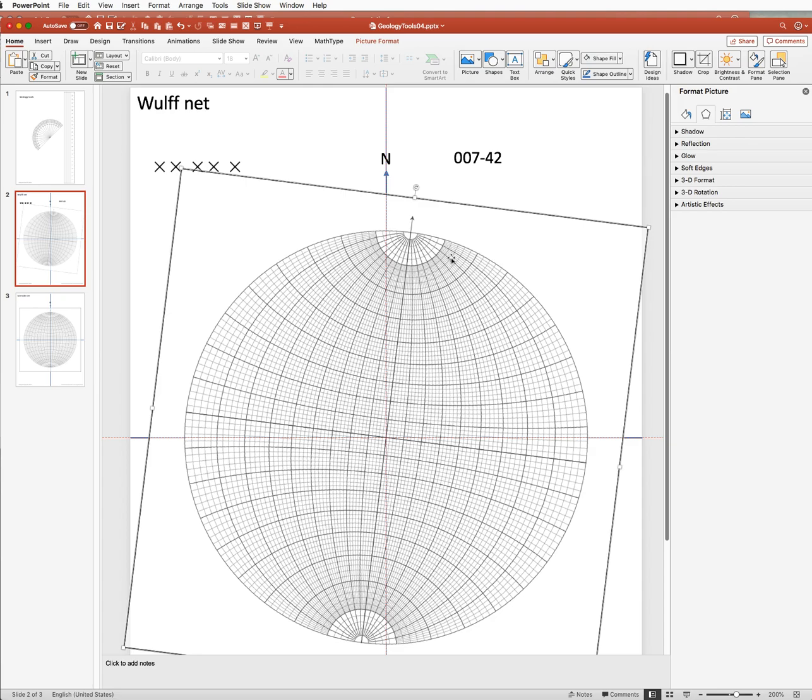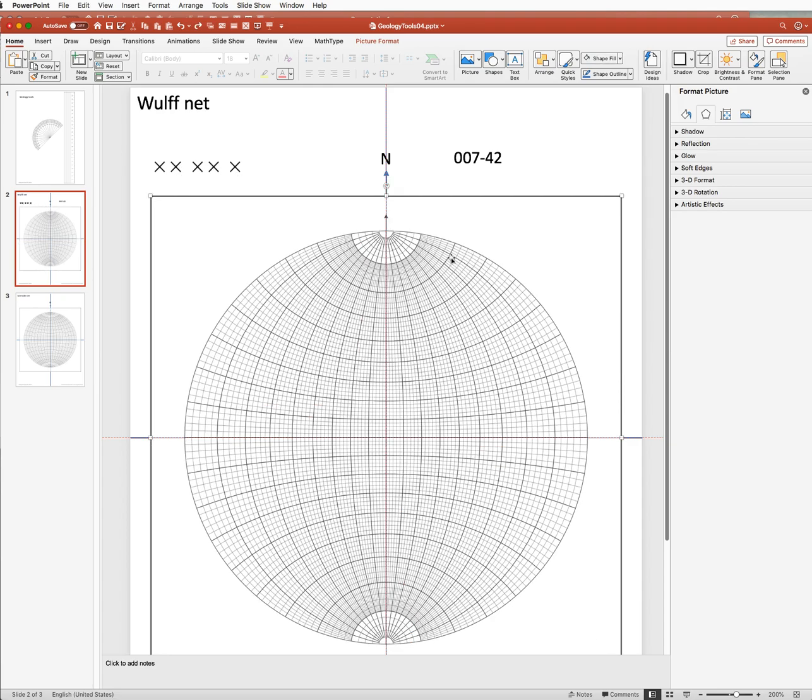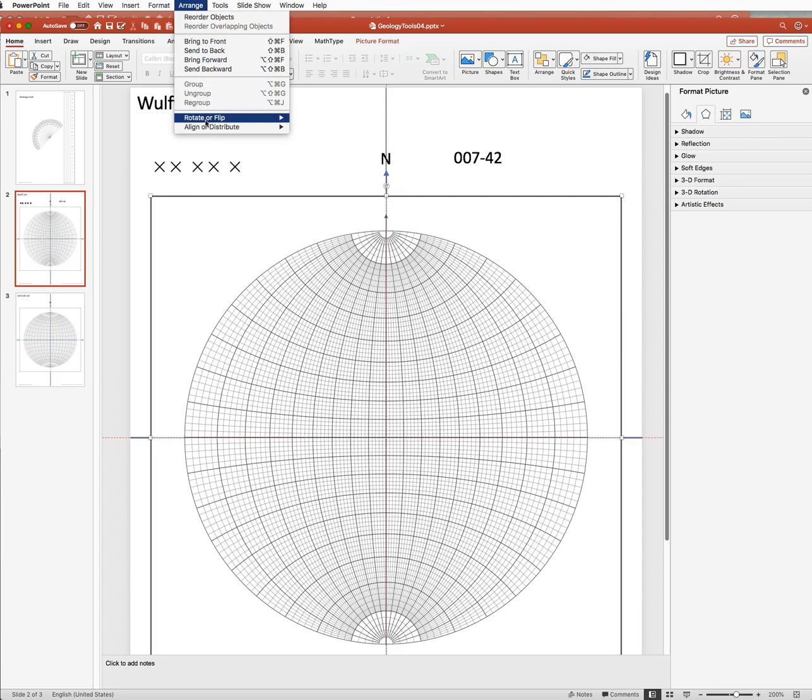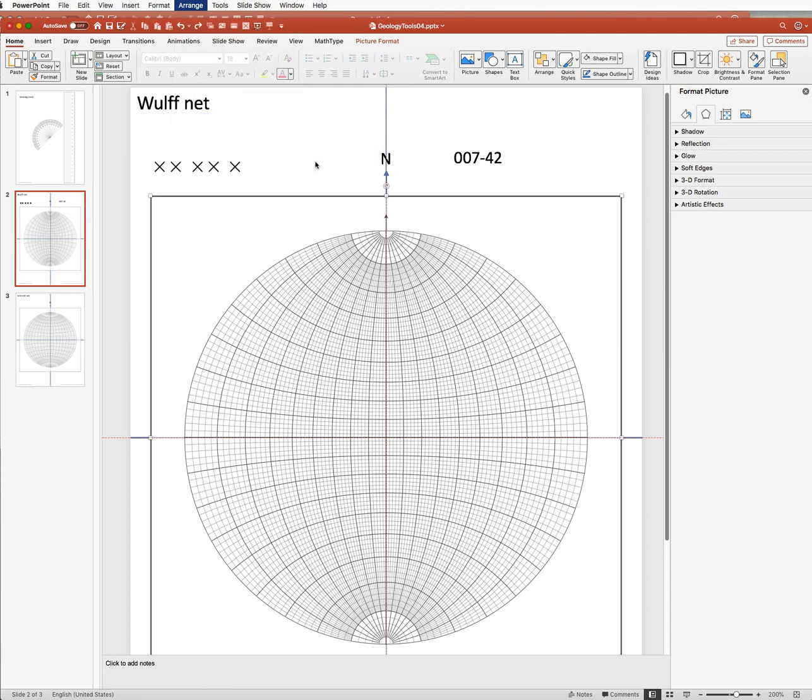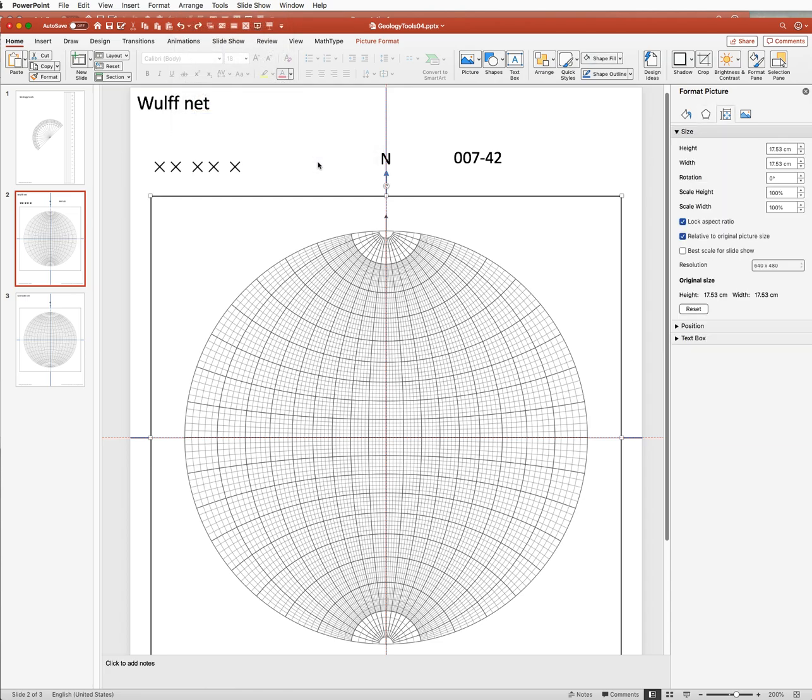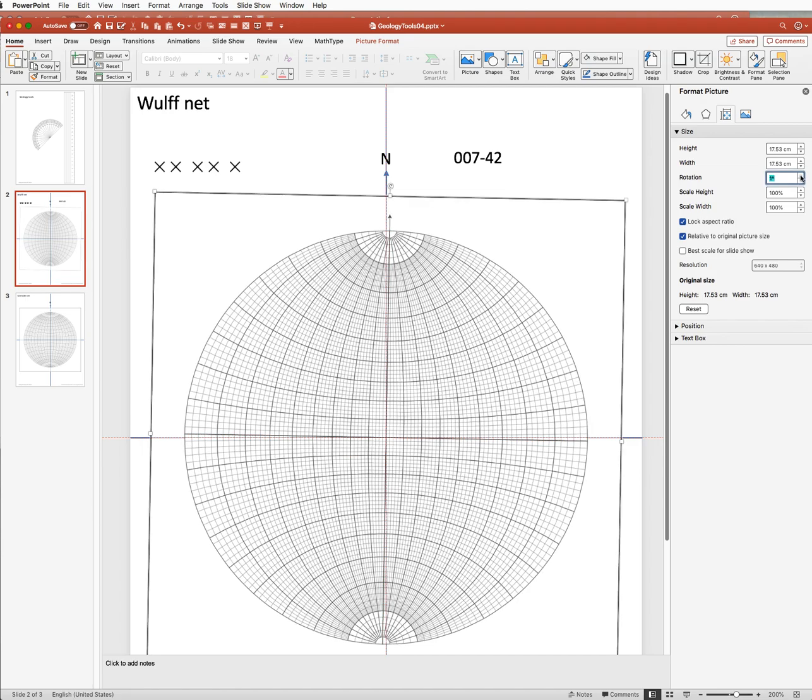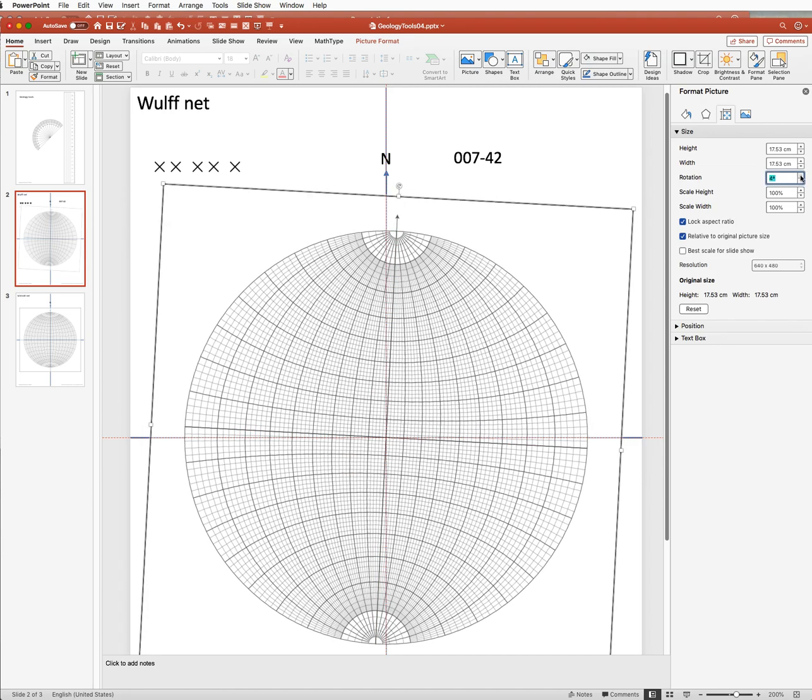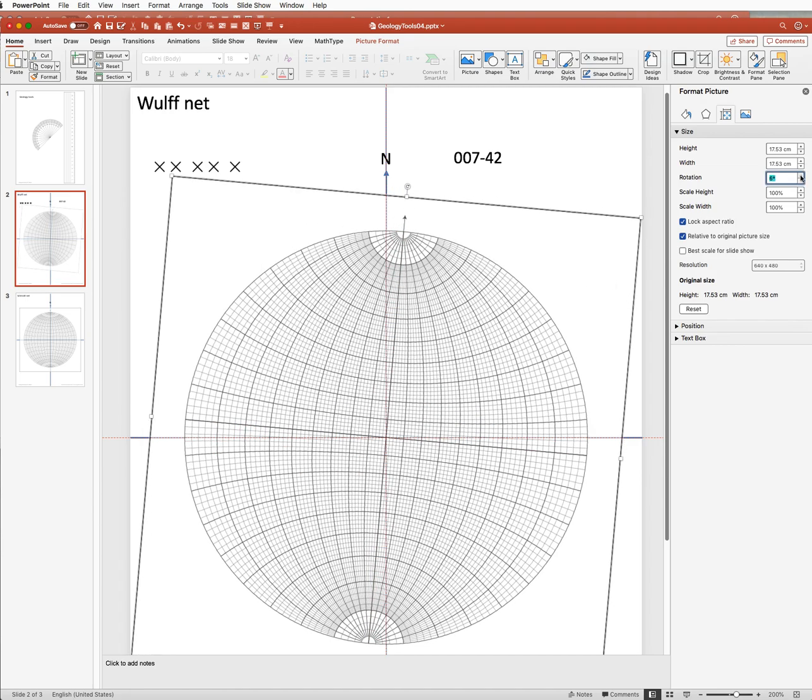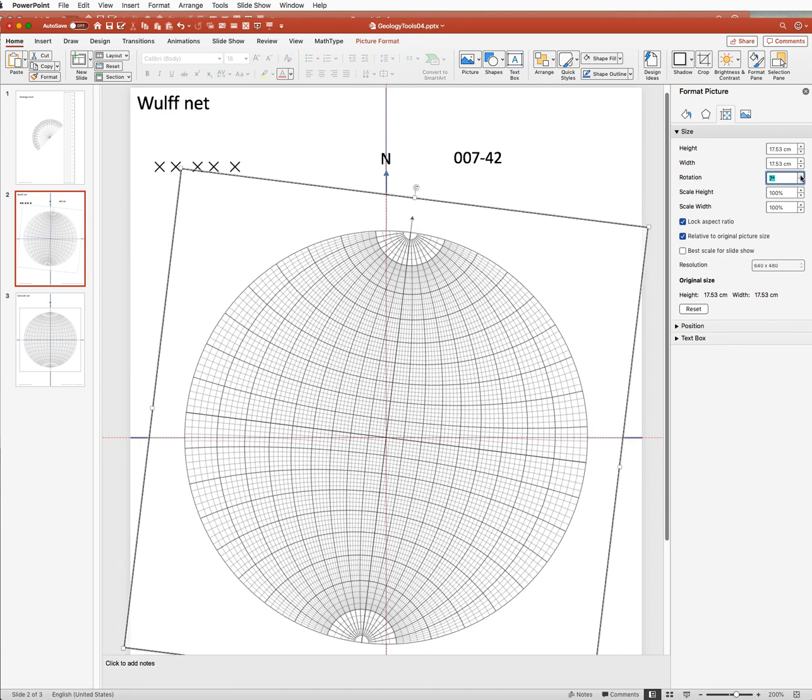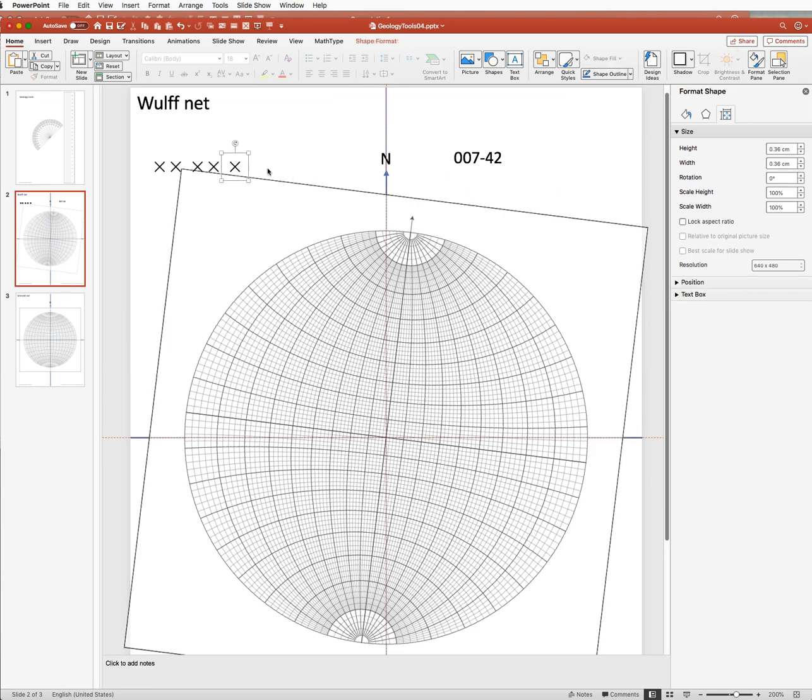But if you don't want to do it that way, we can undo and we can go into the Arrange menu, go down to Rotate, more rotation options. And that brings up a sidebar in which we can actually rotate by typing in a number or by clicking, in this case 7 times. So there's our net, rotated 7 degrees.